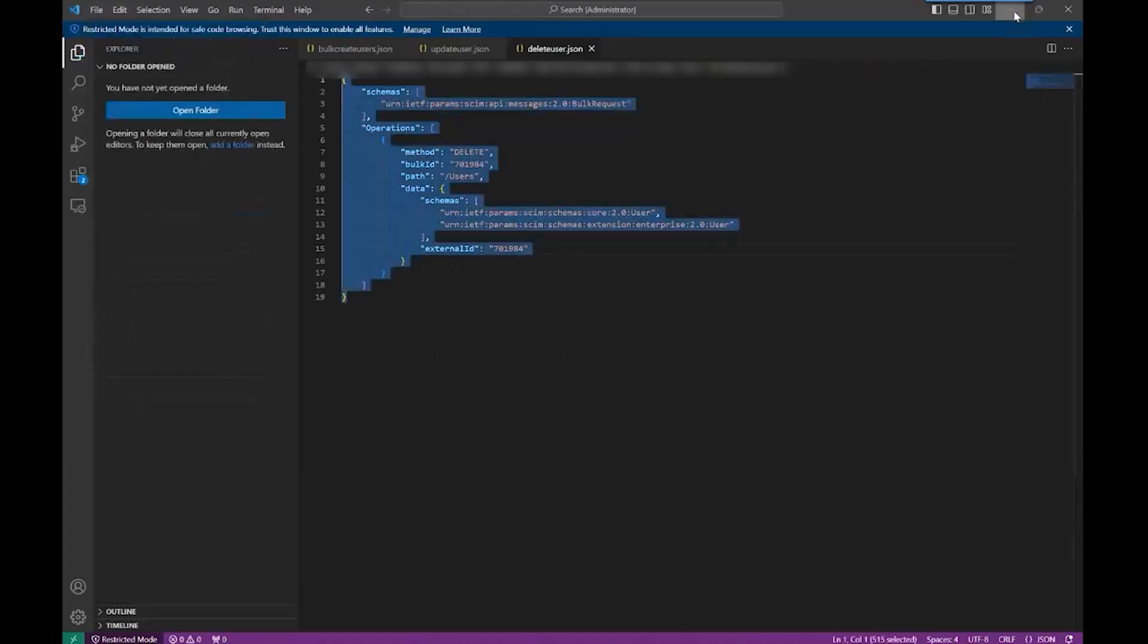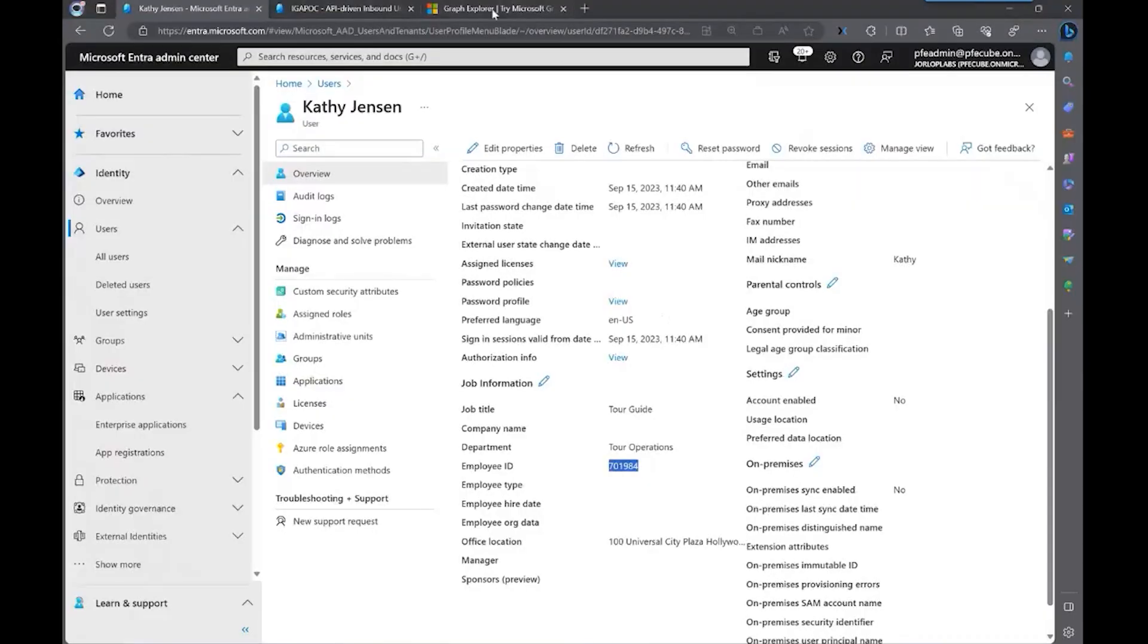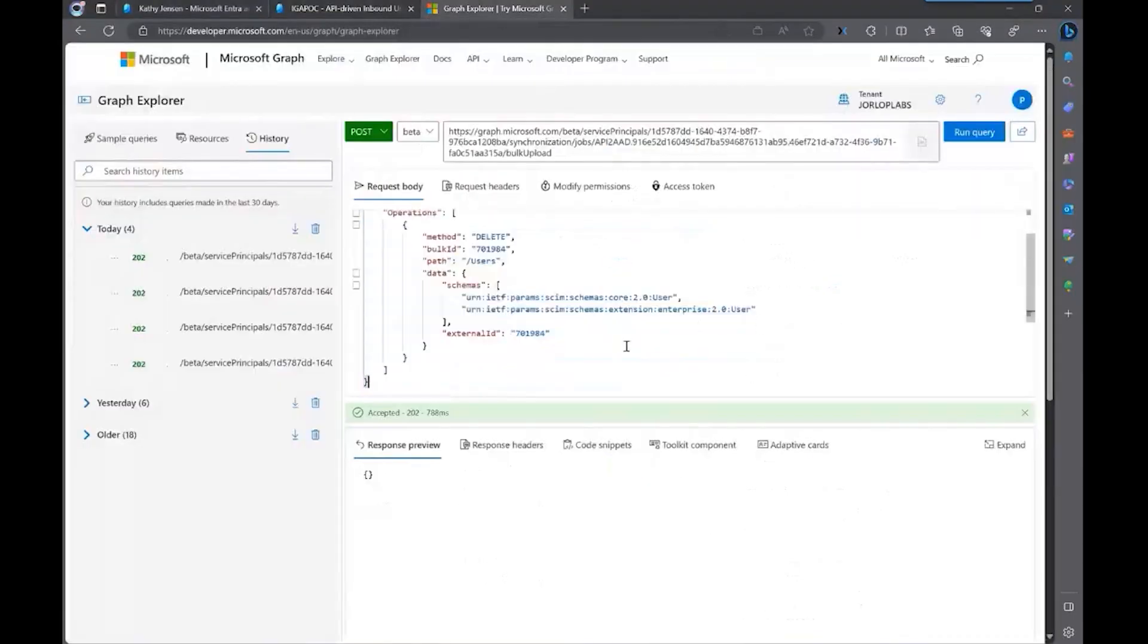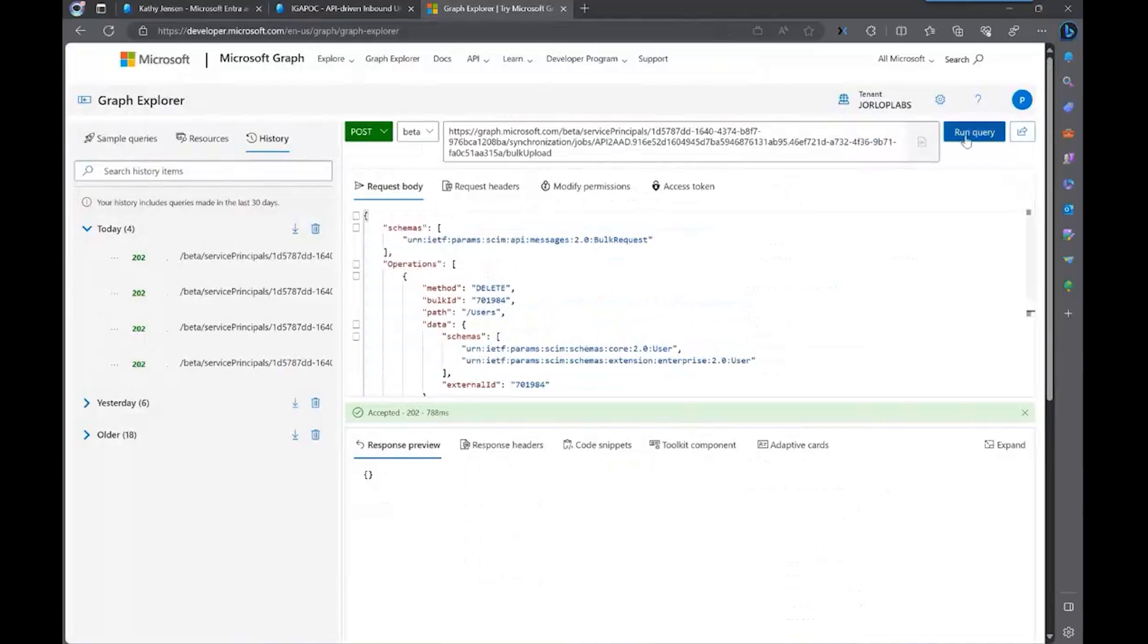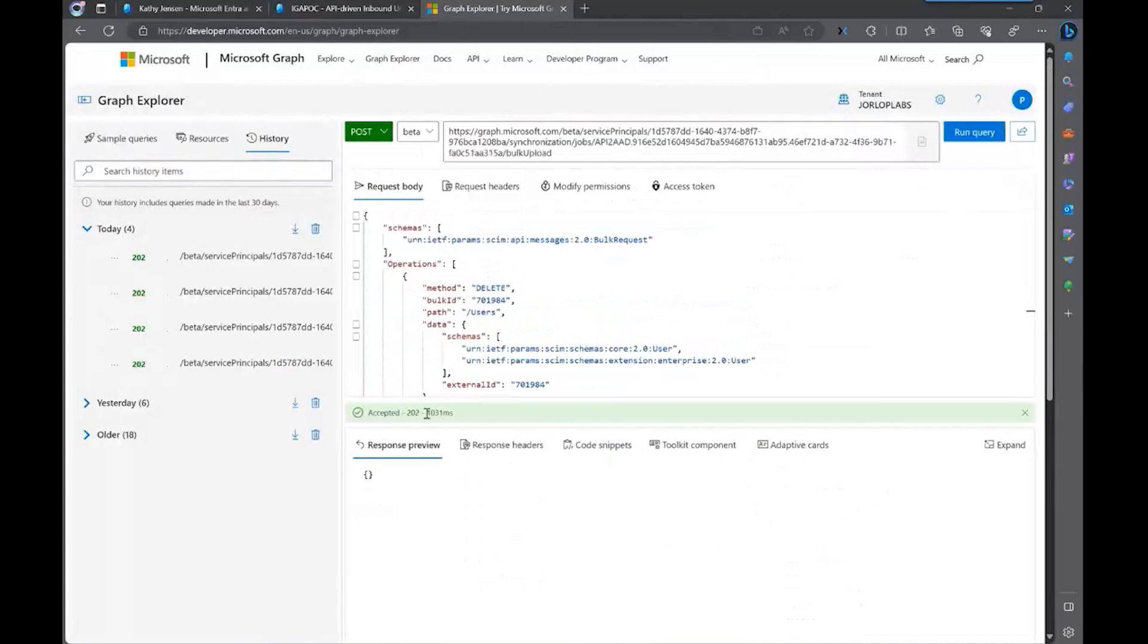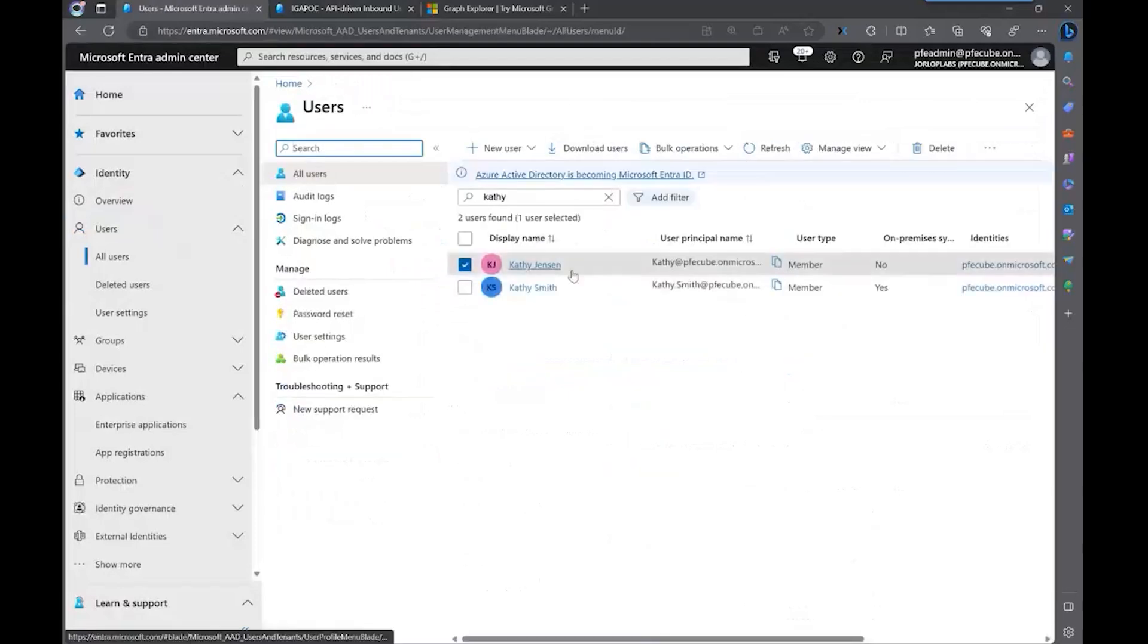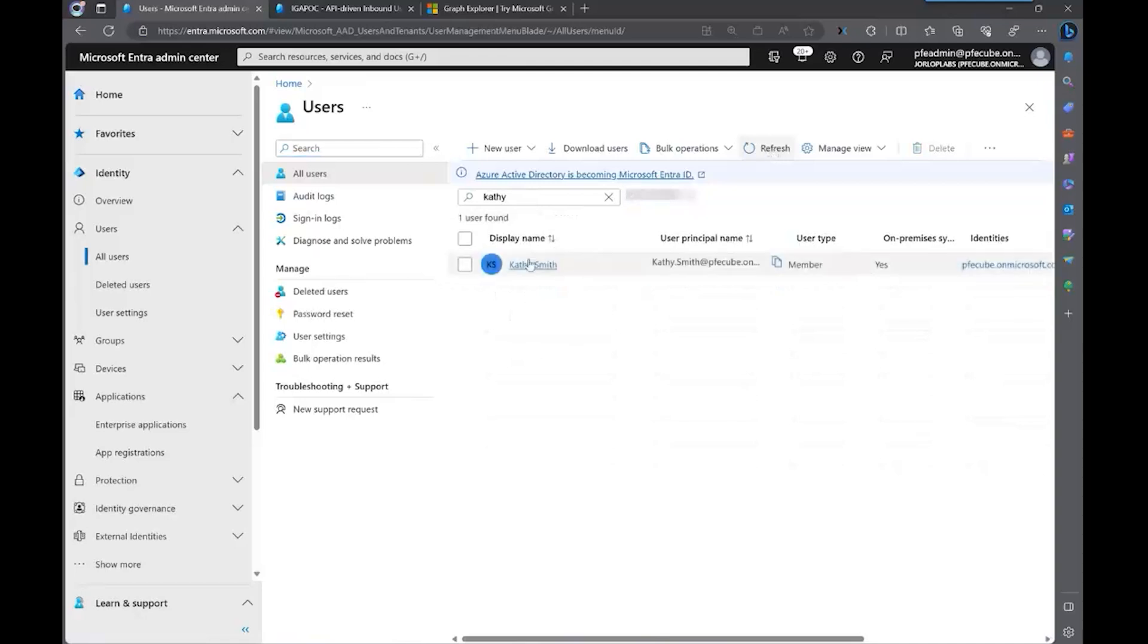I'm going to copy that. Go back to Graph Explorer. Run the query. I get the accepted. So now, let's see what happened with this user. Let's actually go back to the users blade. Let me refresh. And the user is gone. So Kathy Jensen no longer exists in the directory.